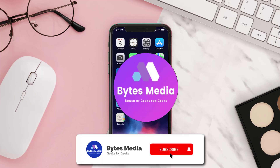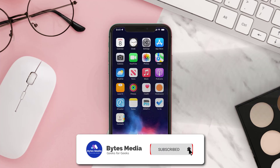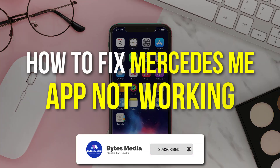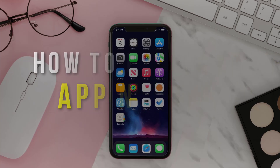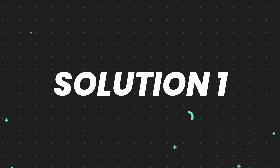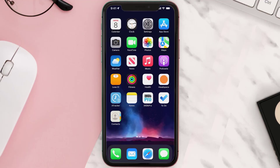Hey guys, I'm Anna and today I'm going to show you how to fix the Mercedes Me mobile app not working. First of all, you need to make sure you're running the latest version of the app.